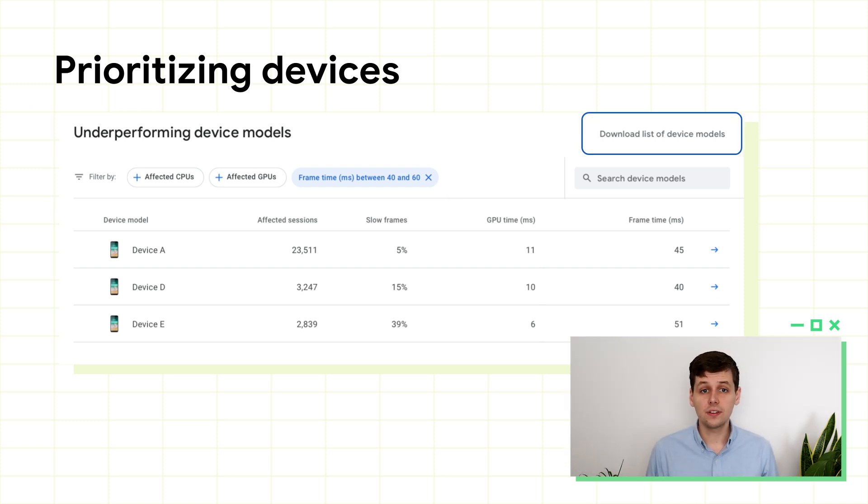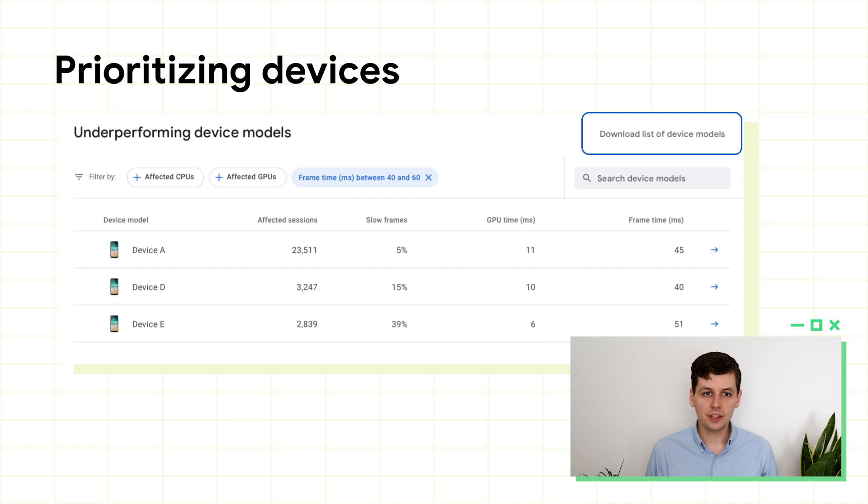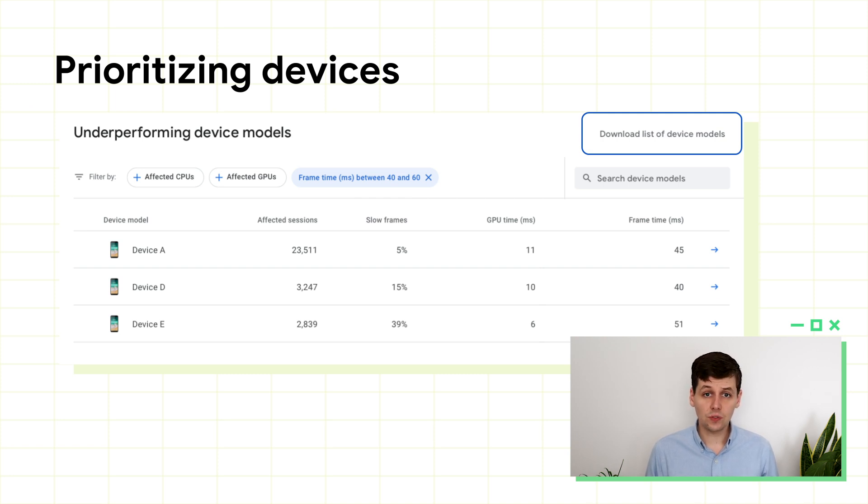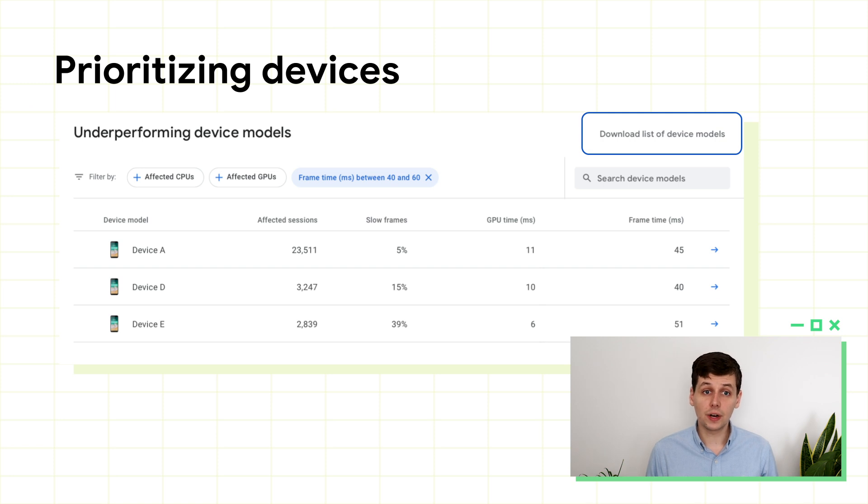If there are a range of devices that are problematic, you might want to download the list of device models here. This produces a CSV of the problem devices, which you can then use to go and adjust the quality level of those devices.